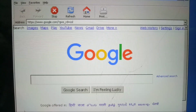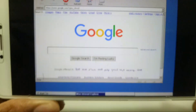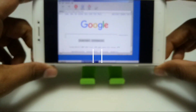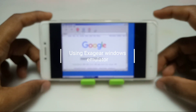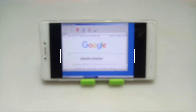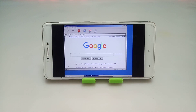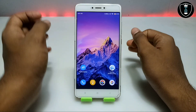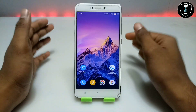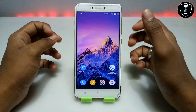Hello and welcome to my channel, Tech and Tips with King. In this video, I am going to show how you can install and run PC Internet Explorer in your Android using the Exagere Windows Emulator application. So without wasting any time, let's get into the video.